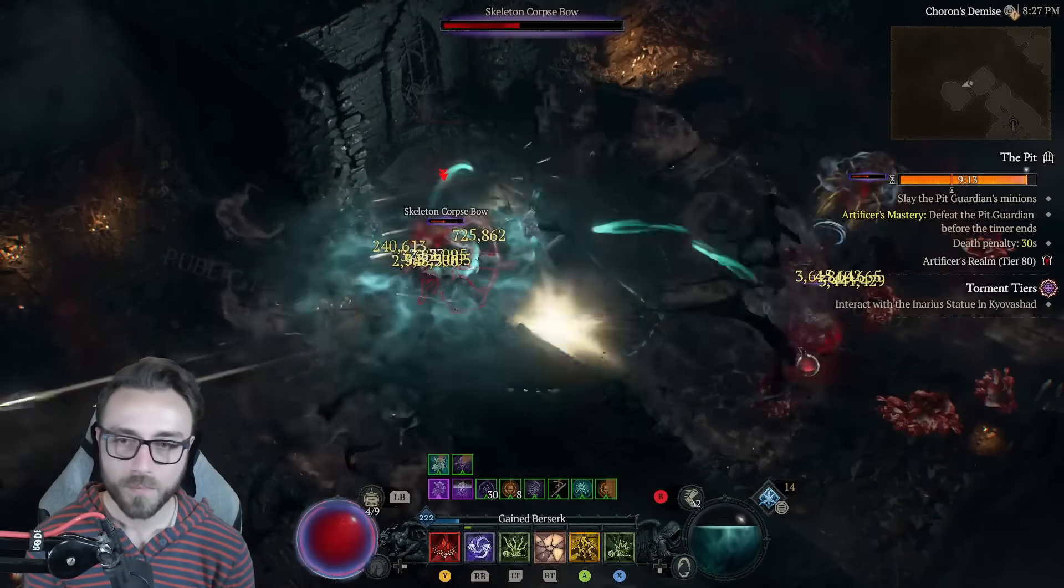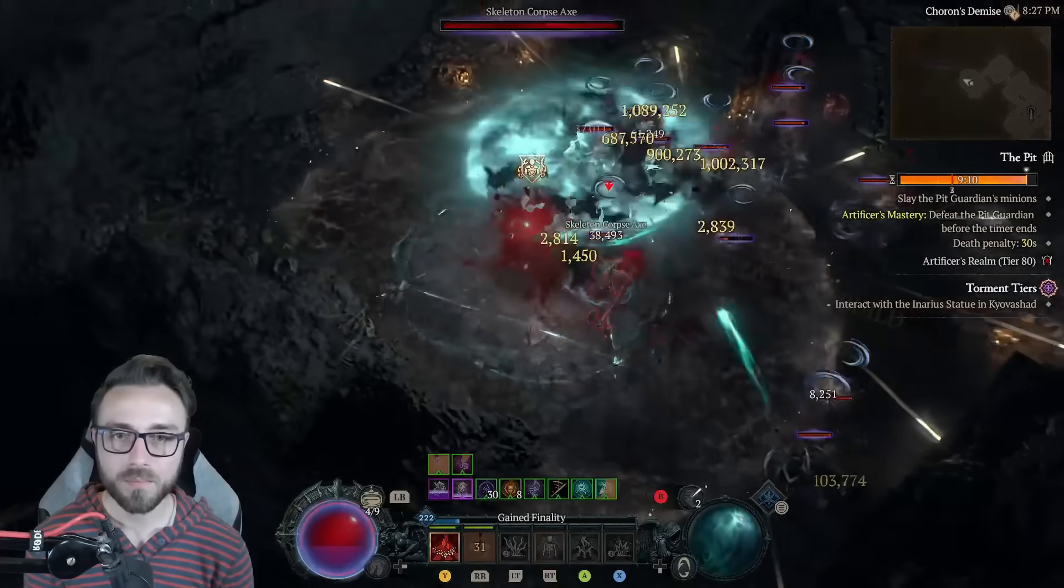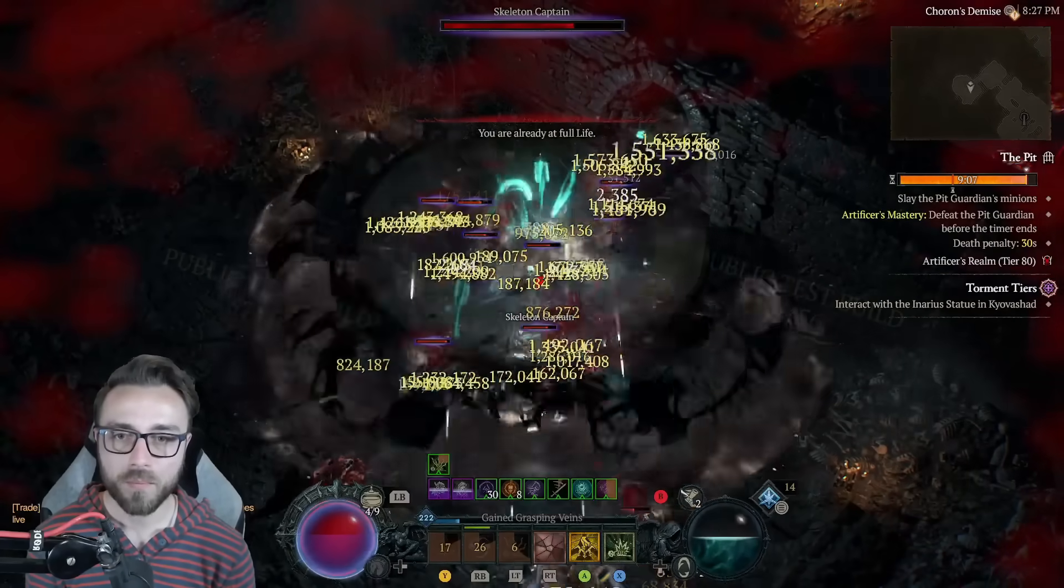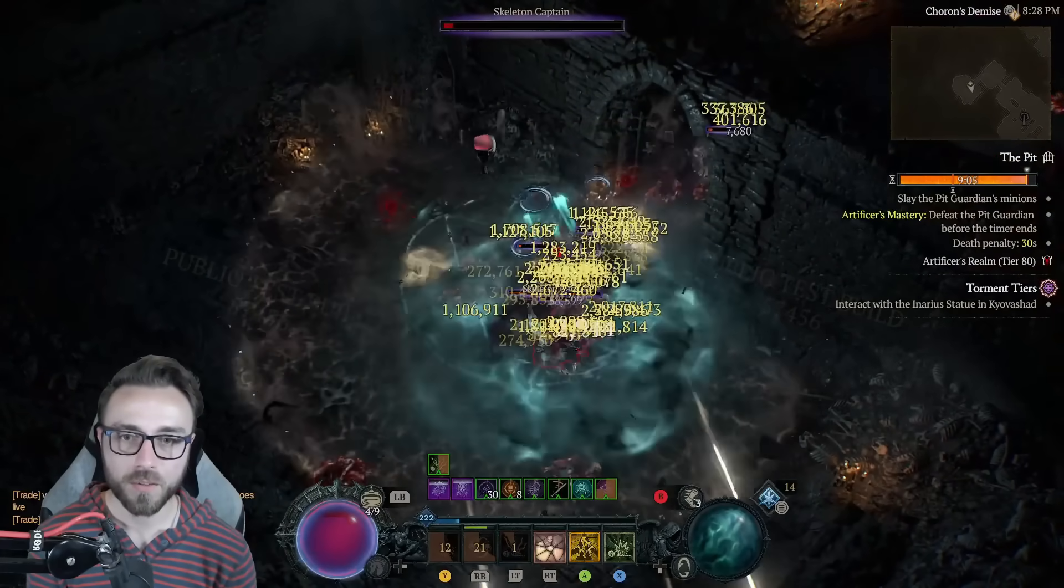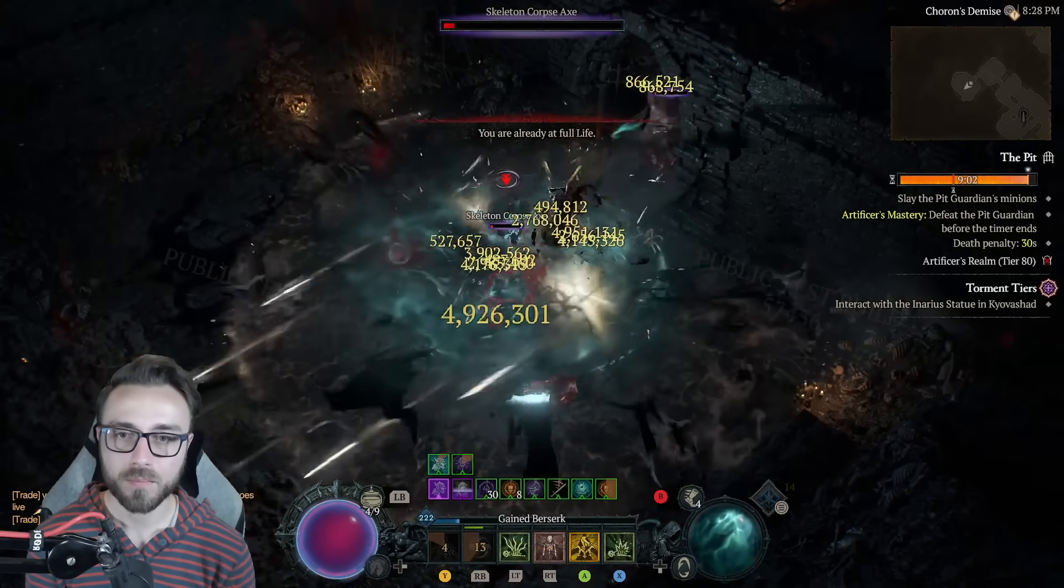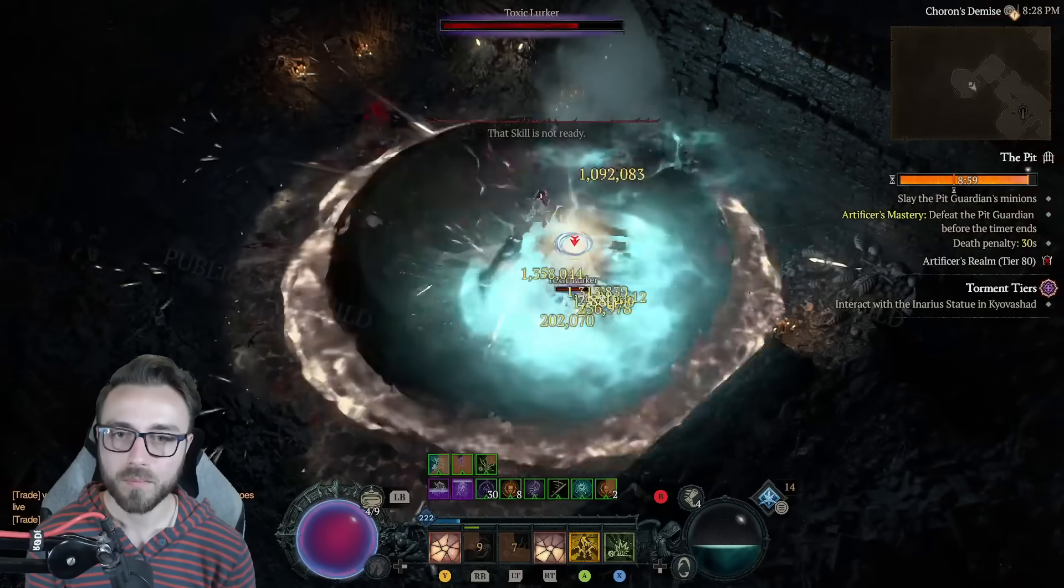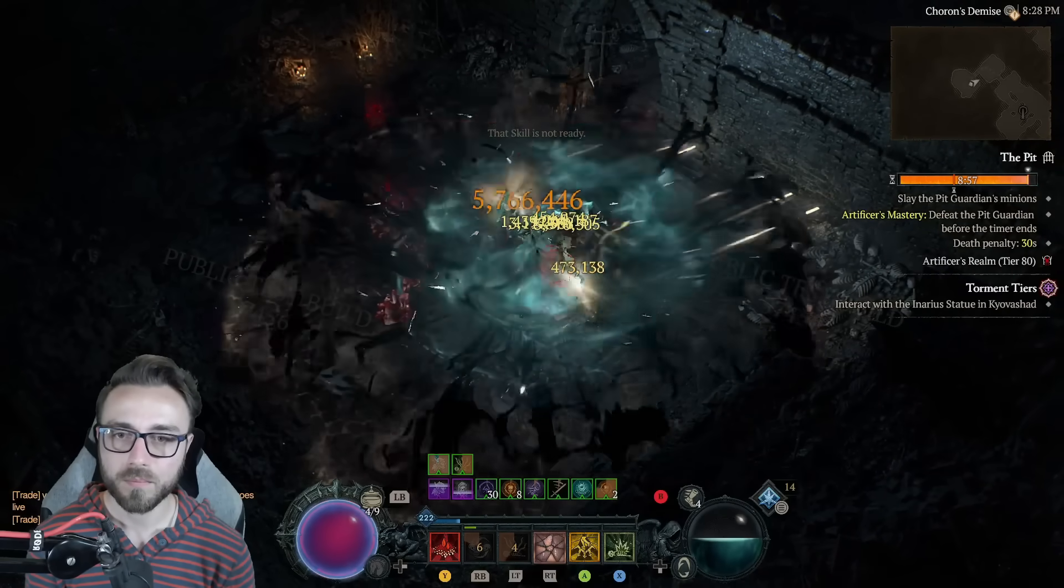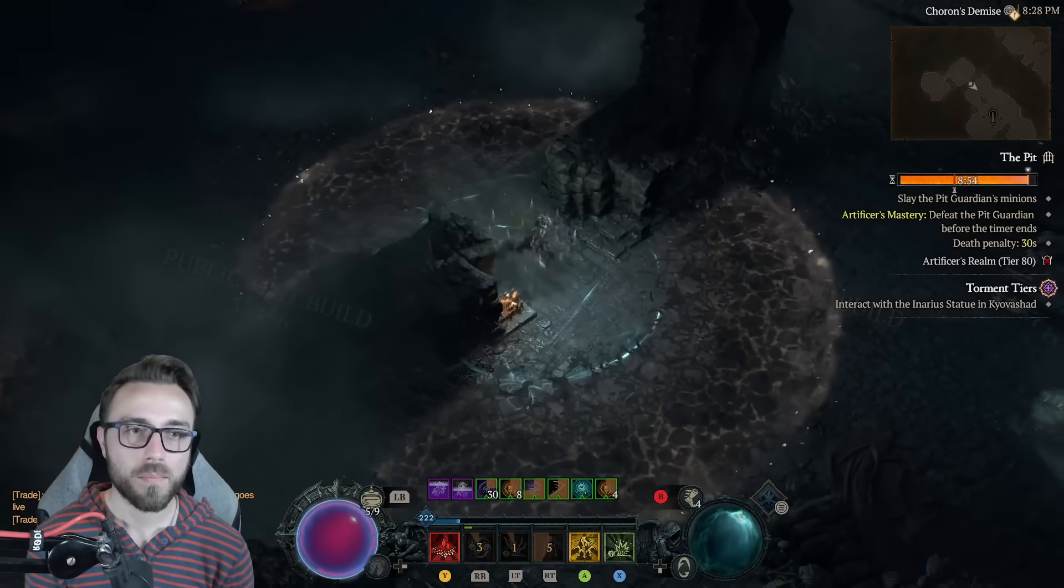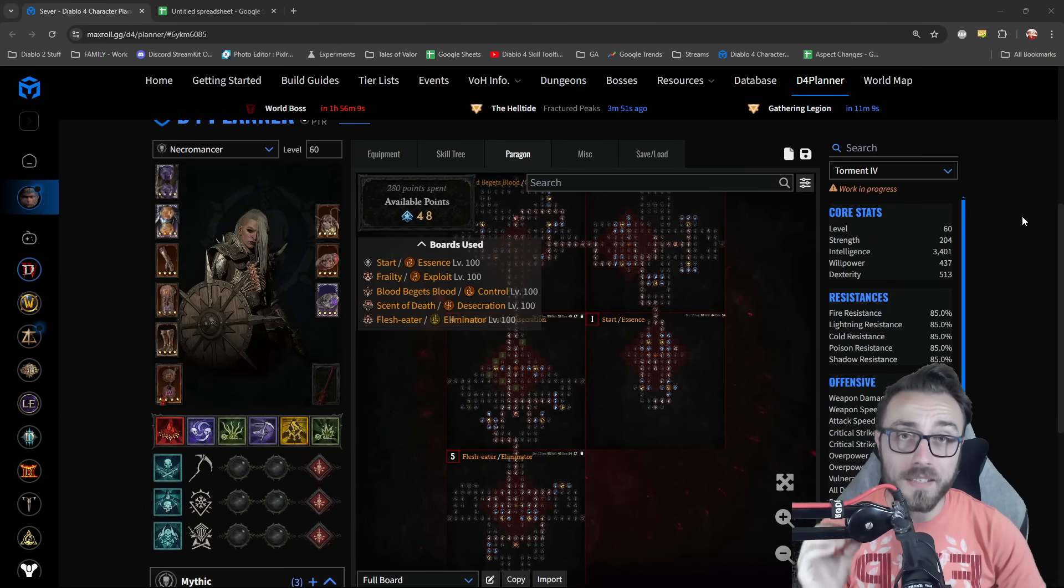I basically subjected my chat to watching me stare at this paragon board and very slowly go completely insane. I've put a lot of time and effort into min-maxing paragon boards, coming up with the rule of five and ideas for entering and leaving boards efficiently. But in Season 6, the game is a lot different.